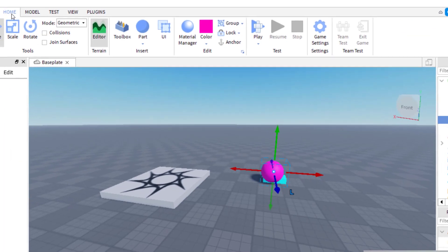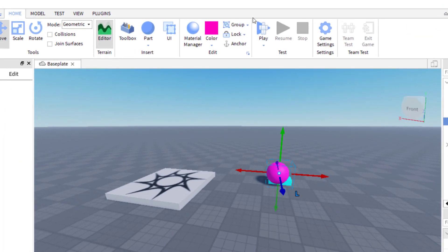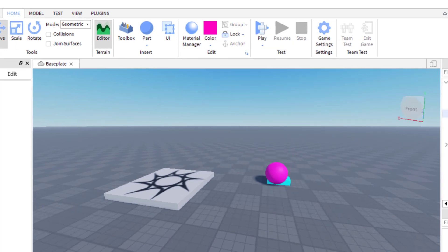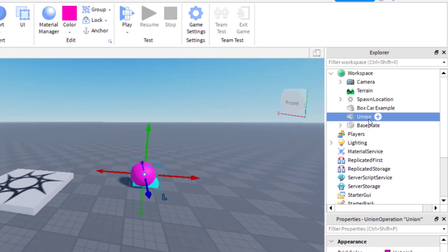You can also create the model by going to home and then clicking on group or control G, and that will group them together. Now I have a union or a model here and you can name it whatever you would like.